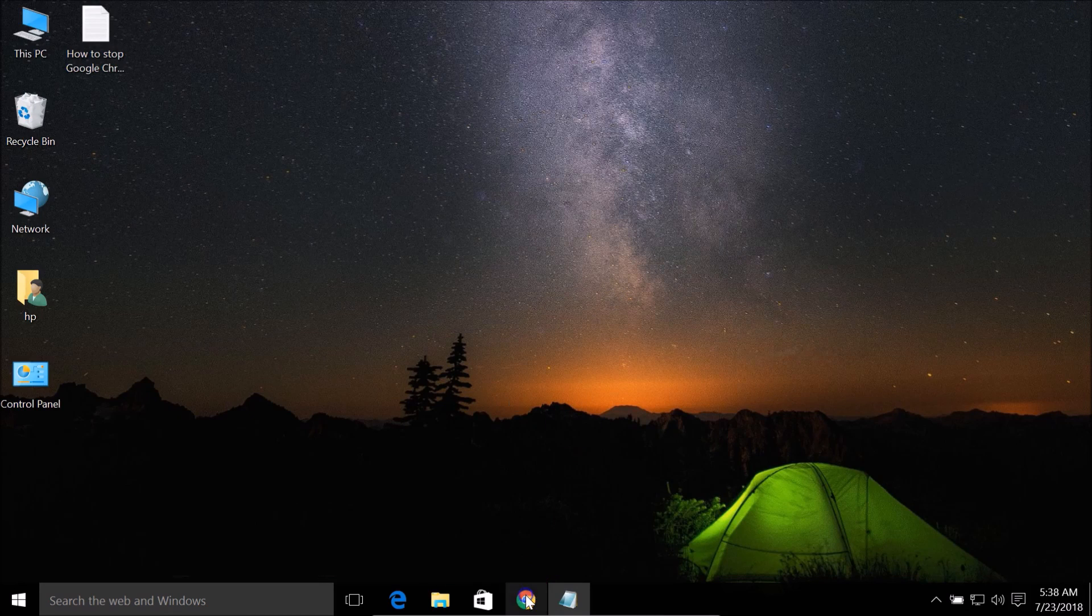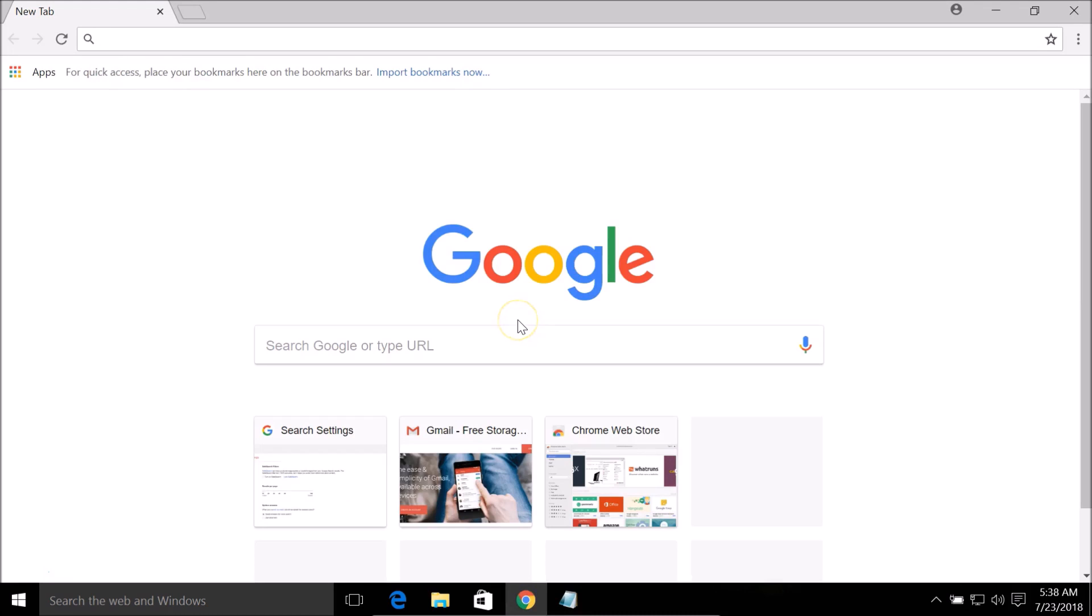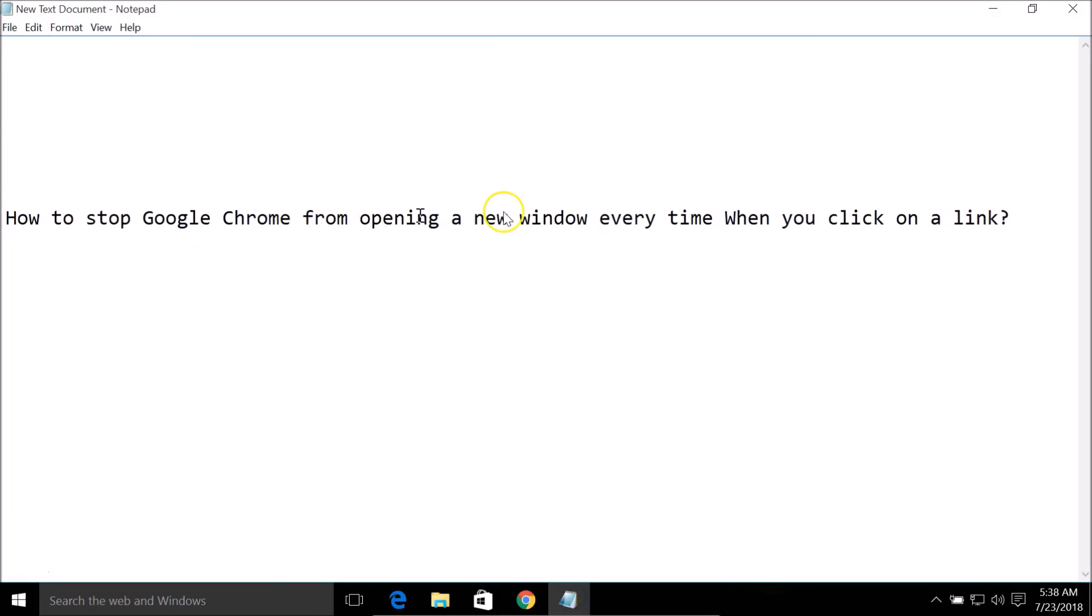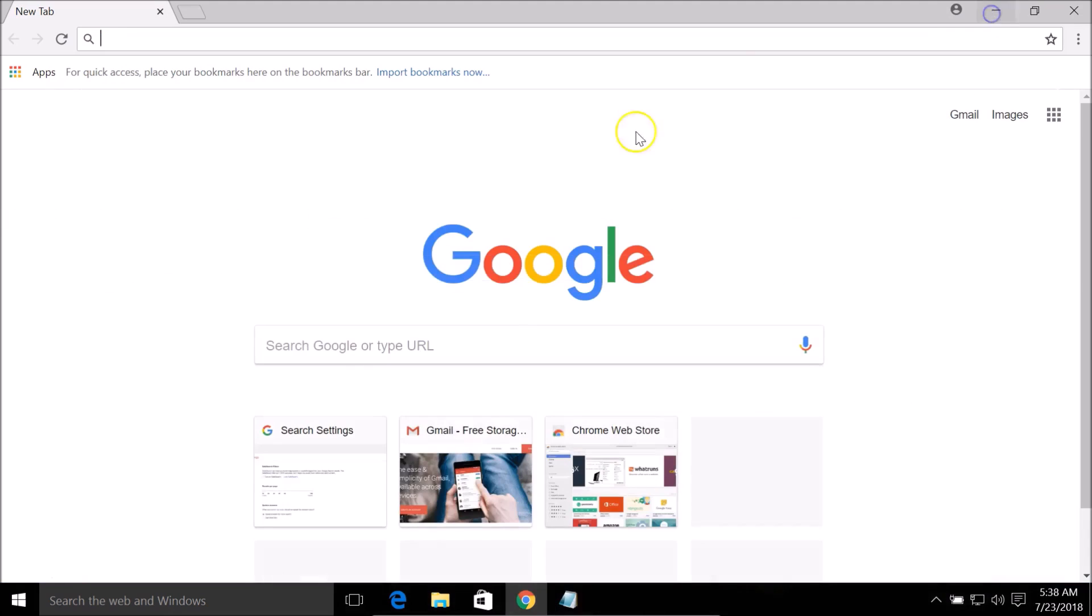You need to close your browser and relaunch it and check whether your problem is fixed or not. If these two methods don't fix your issue, I have a third method.